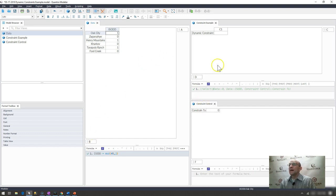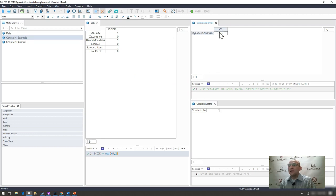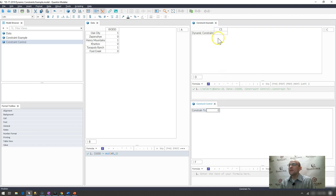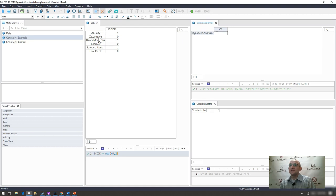And what I want to do is in this cell, I want it to be constrained depending, dependent upon whether I put a one or zero in here. So if I have a zero in here, in my dynamic constraint, in my dot and drop down, I want to see the locations of Zaporozhia, Kharkov, and Fool Creek.